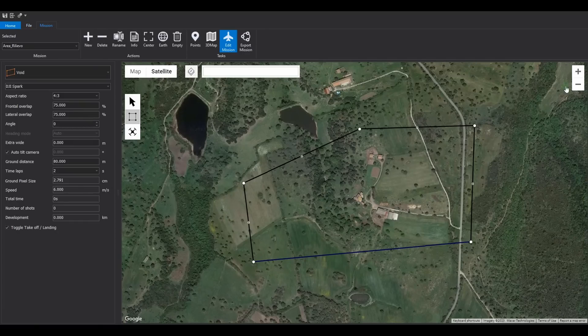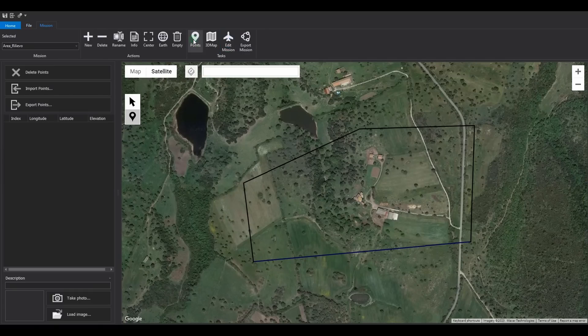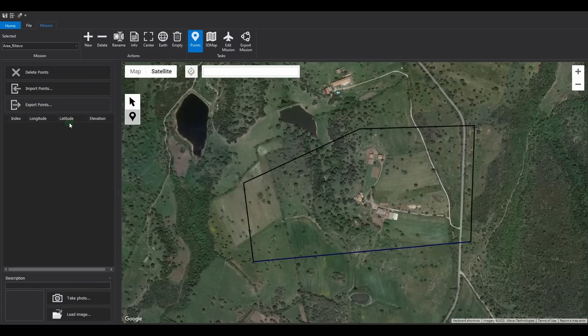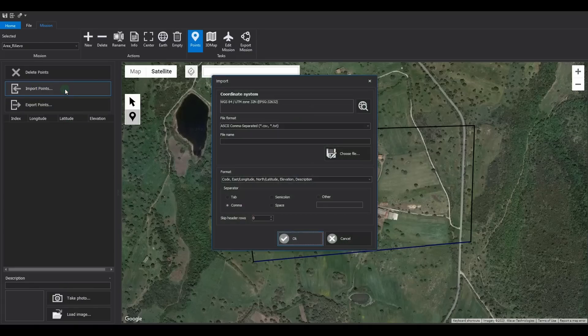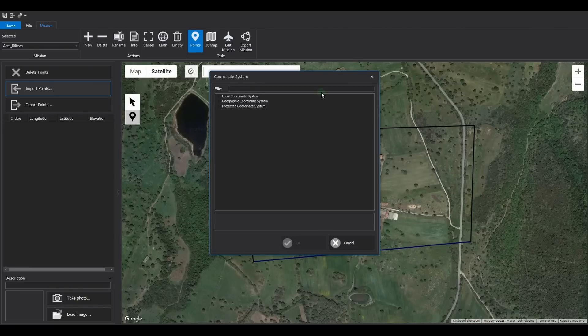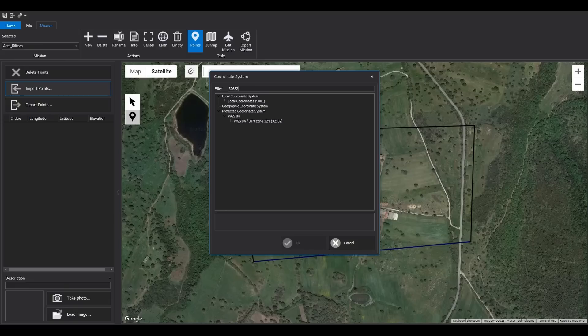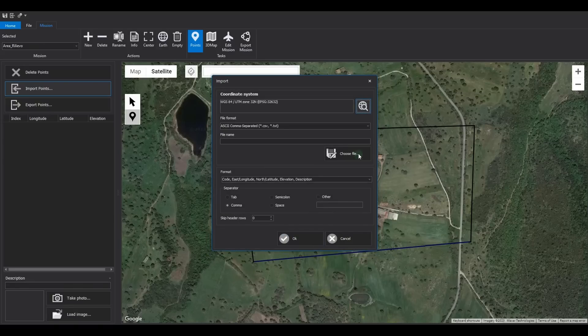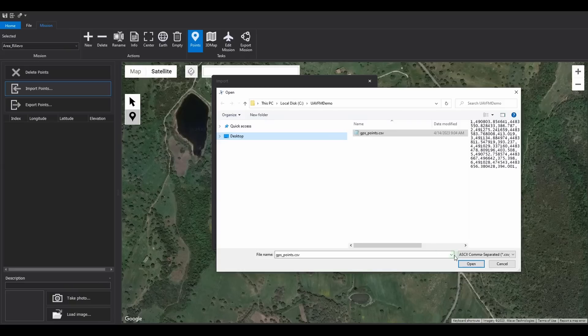Next, let's use the Point Management task to load a series of points of interest. Click the Import Points command, and a dialog box will open, allowing you to specify the coordinate reference system used in the file. In our case, the coordinates are in UTM Zone 32 North. Click the Choose File button, select the desired file, and click Open.